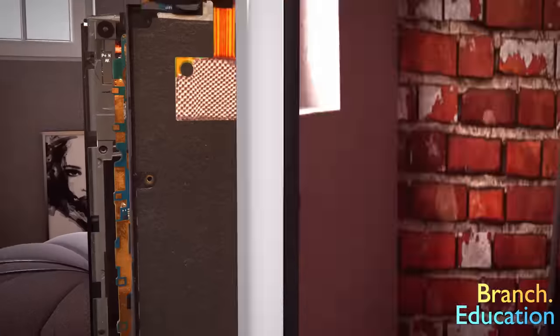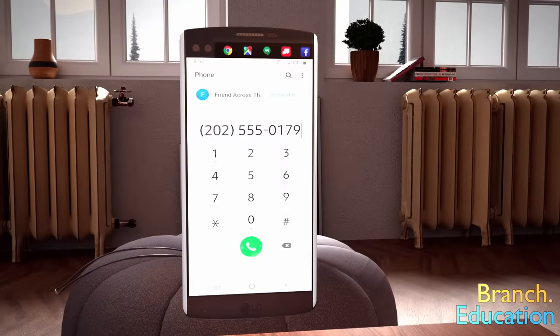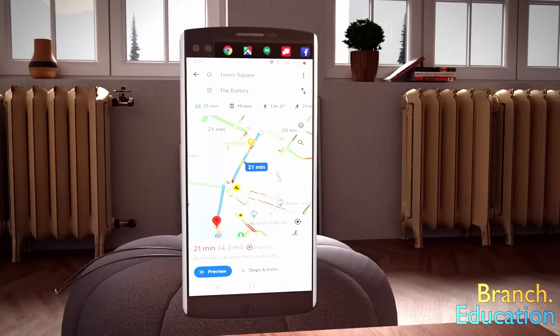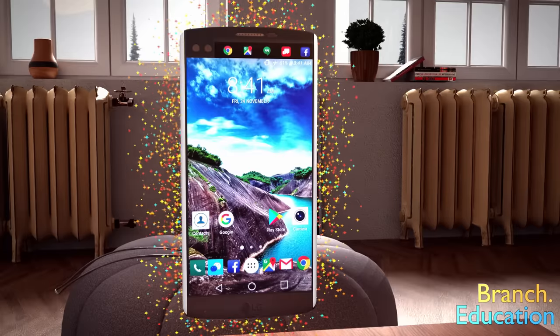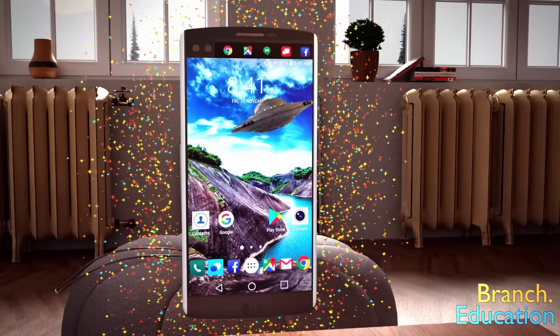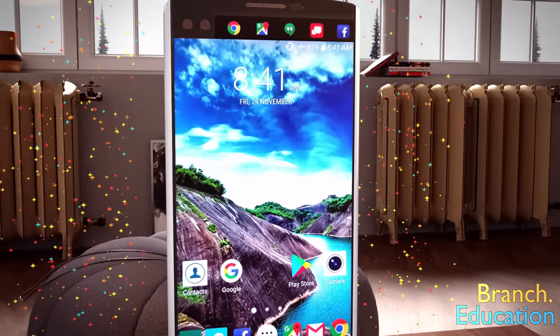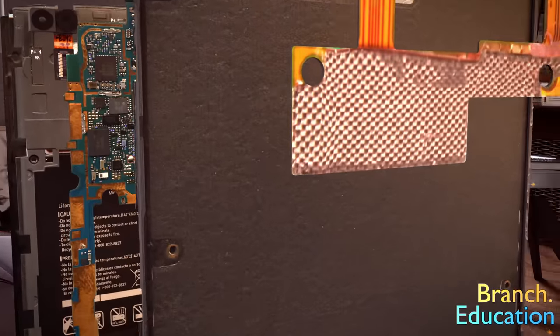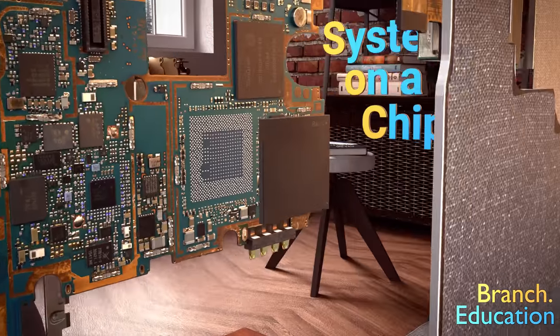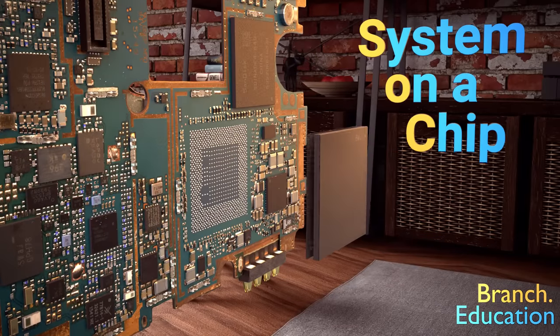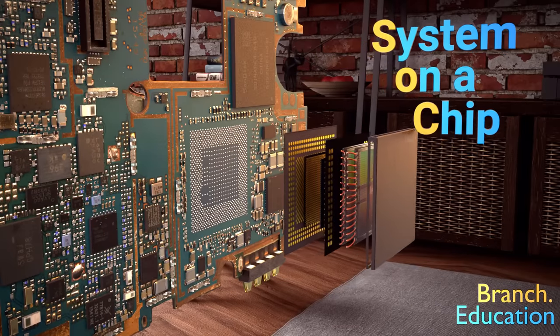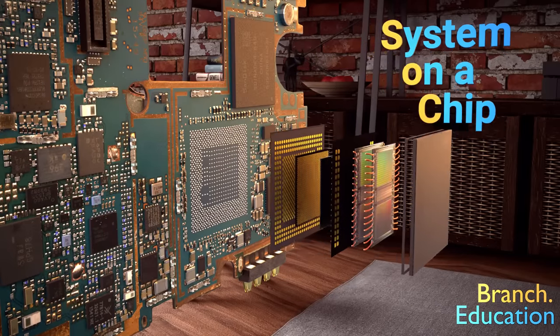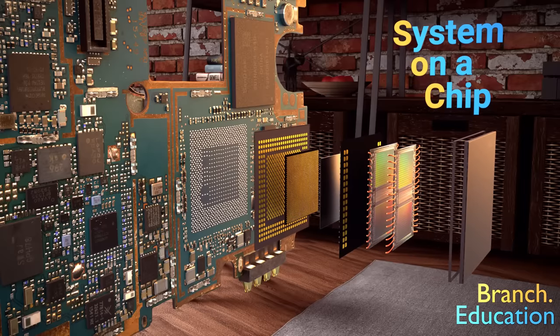When you watch a video such as this one, phone a friend across the country, or navigate through a city using GPS, it may seem like magic or alien tech, but in reality these feats of technology are all performed inside this SOC, which is designed and manufactured through the hard work of countless scientists and engineers.